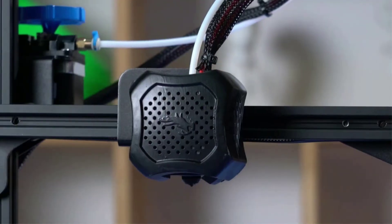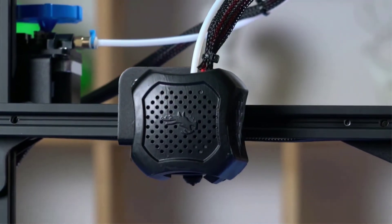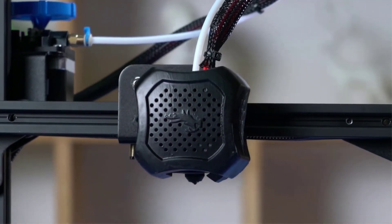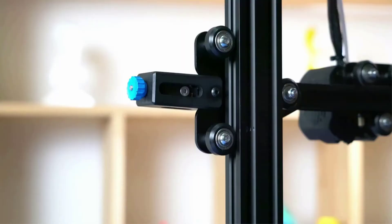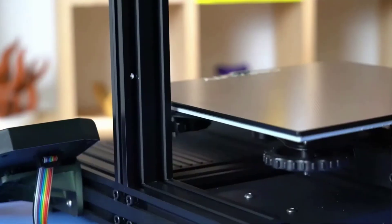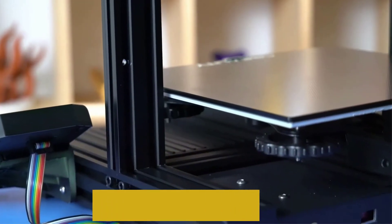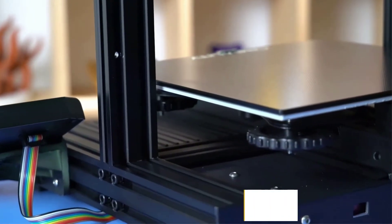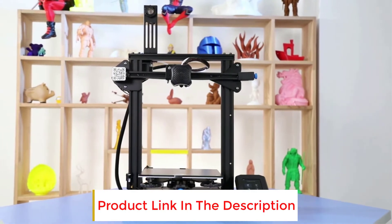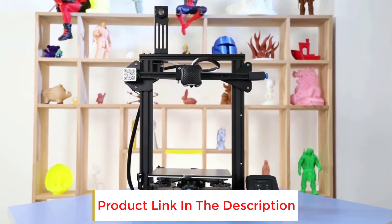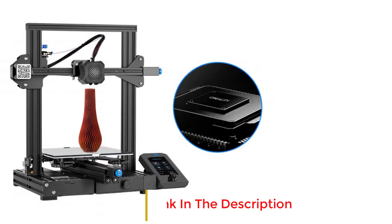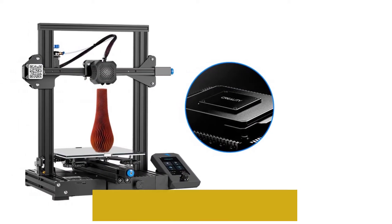Why are we impressed? The Ender V3 has a couple simple features, like an integrated toolbox for storing nozzles and other small components. It also has a resume print function, which is key to completing your projects after a power outage or another pause.